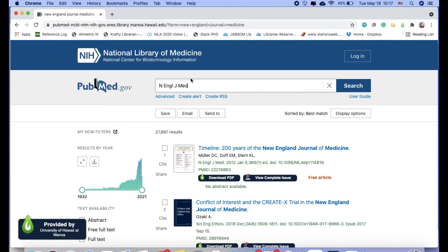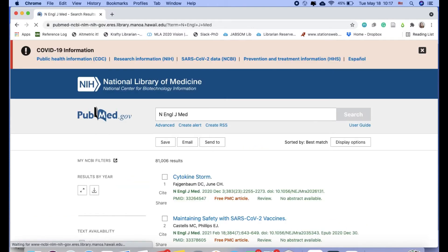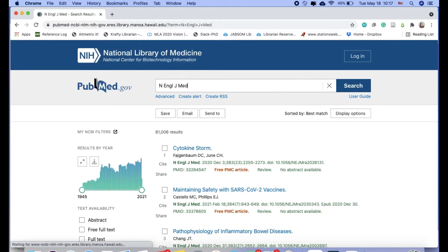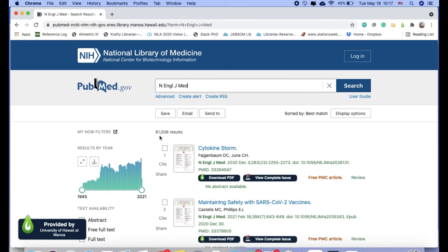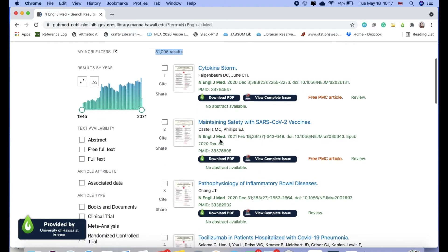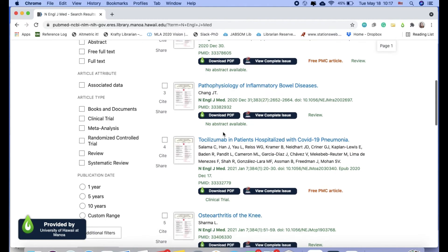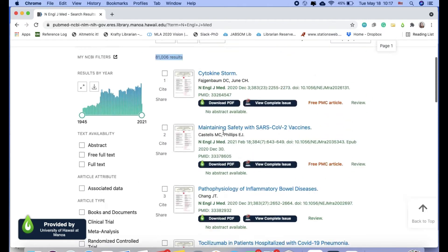So this is the PubMed abbreviated title. I'll search this way. So I have 81,006 results and I can look at these. They are actually all in New England Journal of Medicine.